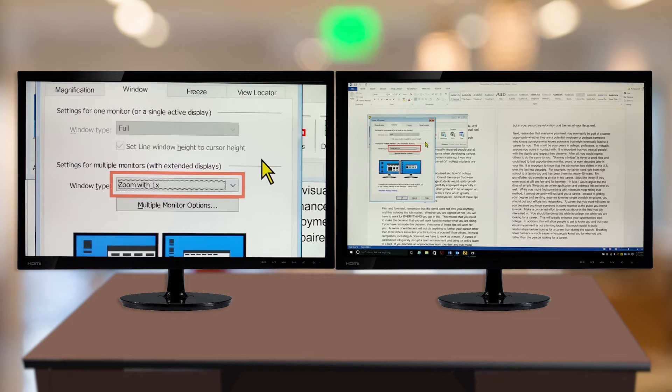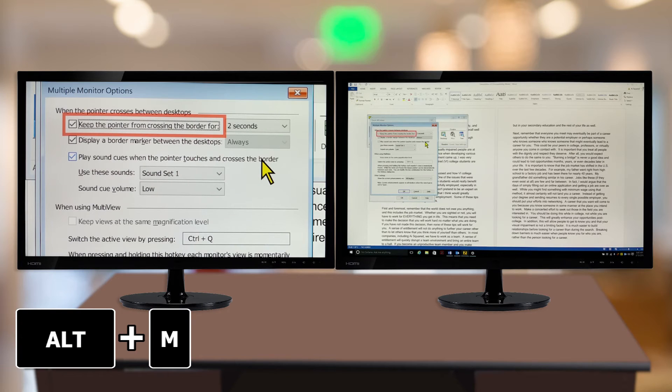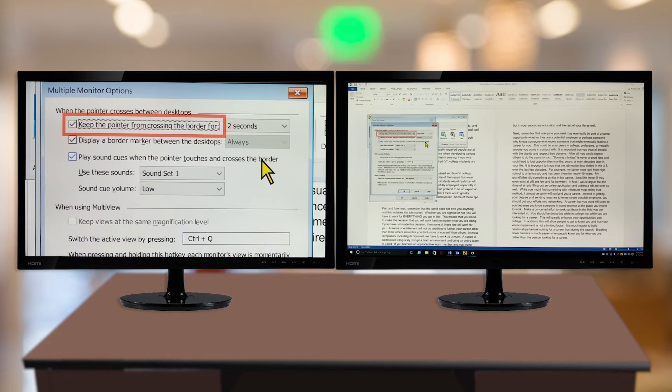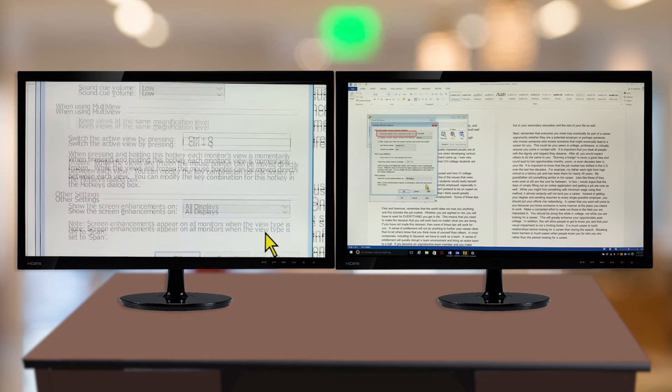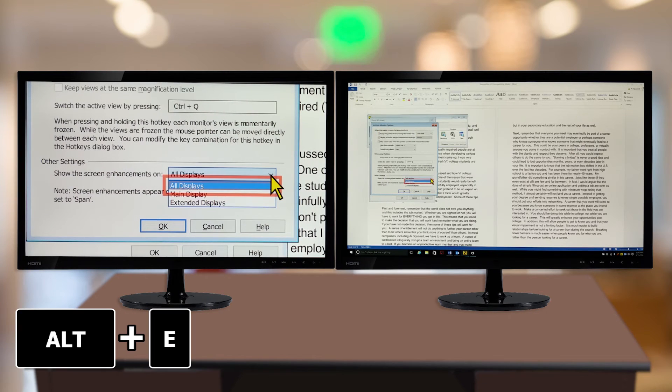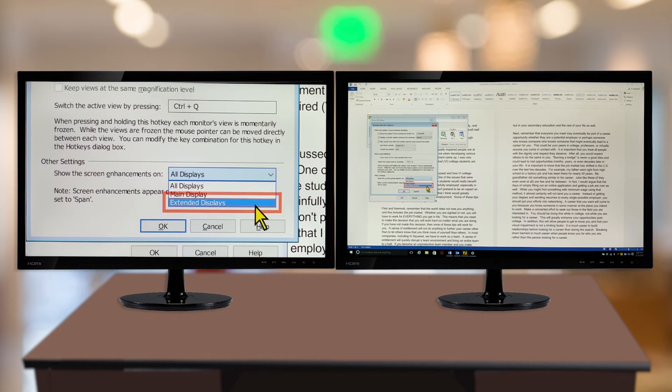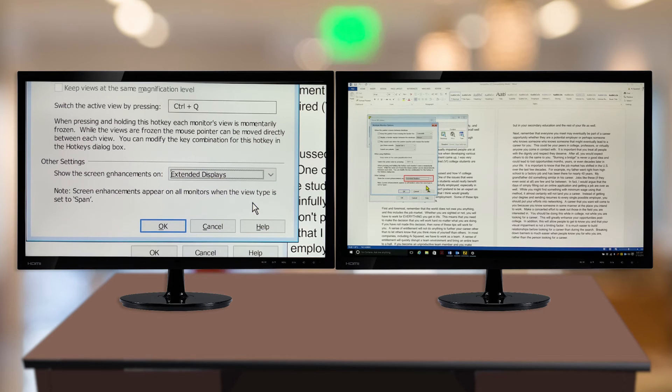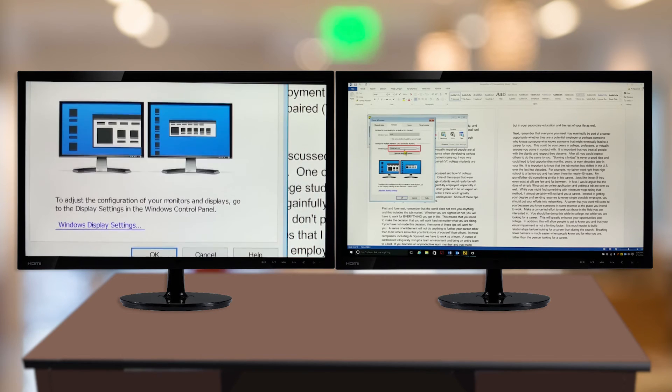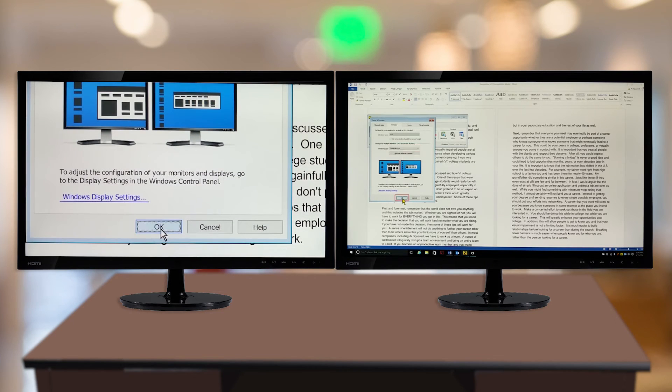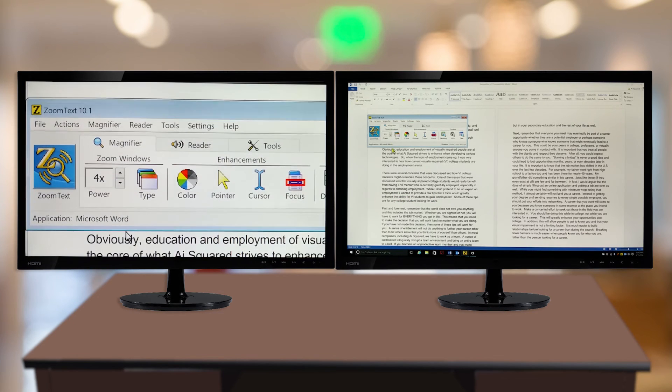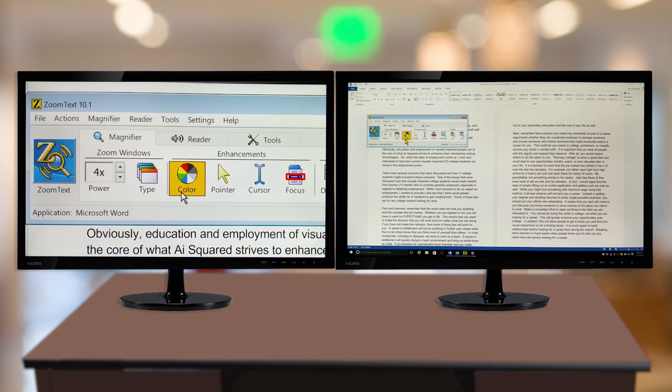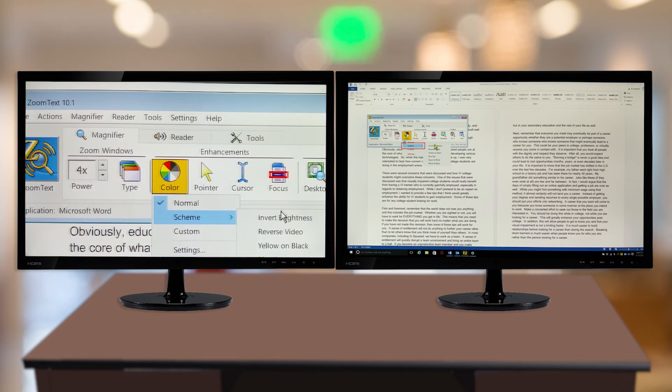Now click the Multiple Monitor Options button or press Alt-M. At the bottom of this dialog, there is a combo box to choose where to show the screen enhancements. Either click or press Alt-E to access this control. You can choose to have the enhancements displayed on all displays, the main display, or extended displays. Choose your desired setting and click the OK button or press Enter. This gives you the flexibility to have the enhancements displayed where you want them.